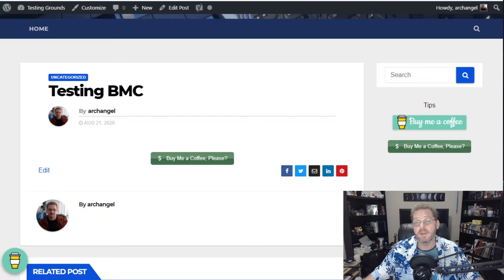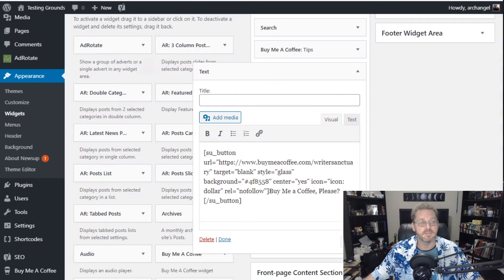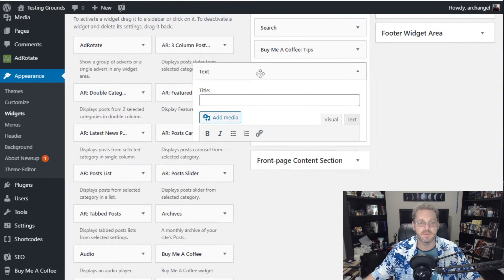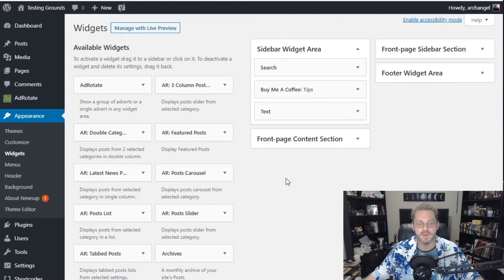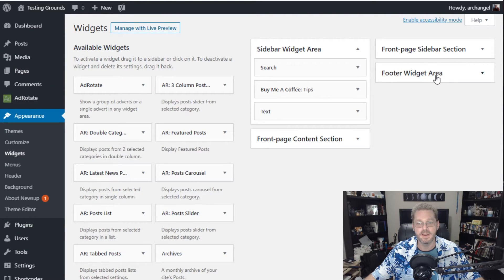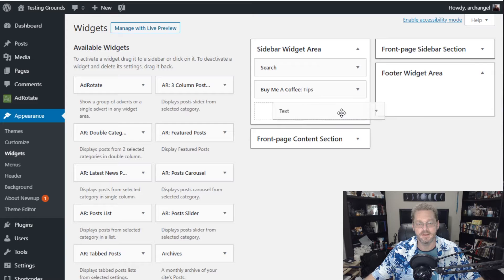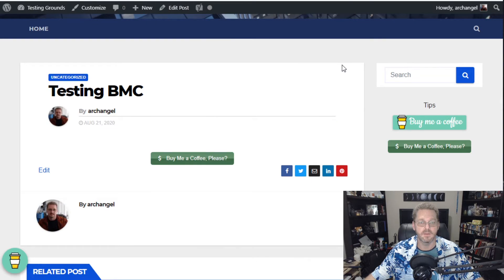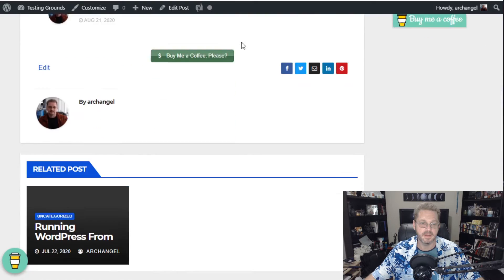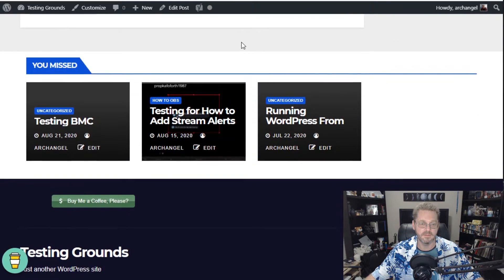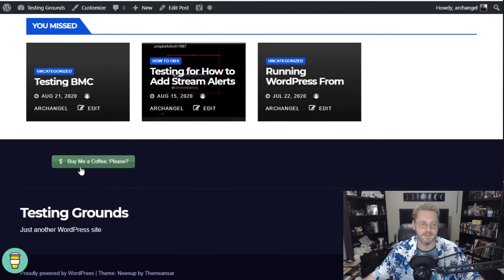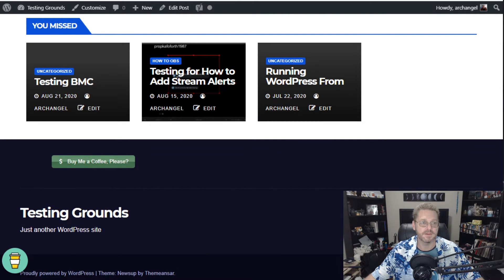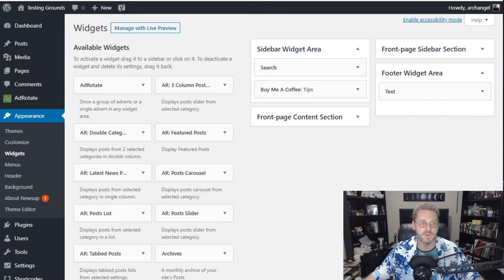And depending on your theme you can put it in all kinds of different places. Like this theme in particular has the sidebar widget, the front page content, the footer. So if I wanted to add it to the footer I could. I just drag and drop it over there. And we'll reload. Now when we scroll down to the very bottom you can see that the button's in the footer. So there's all kinds of different things you can do with your own buttons and widgets.